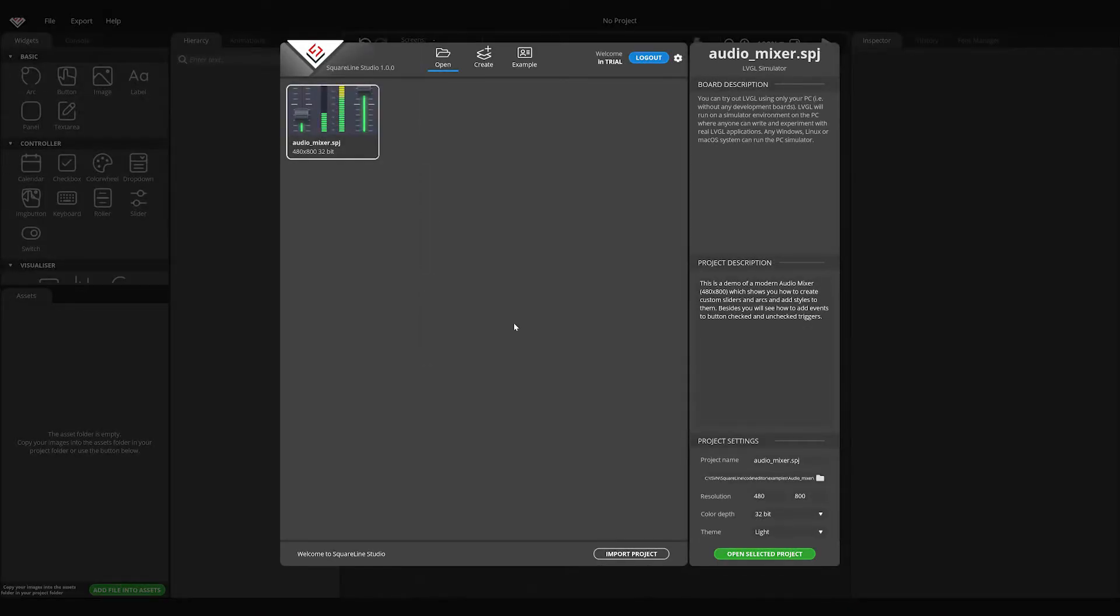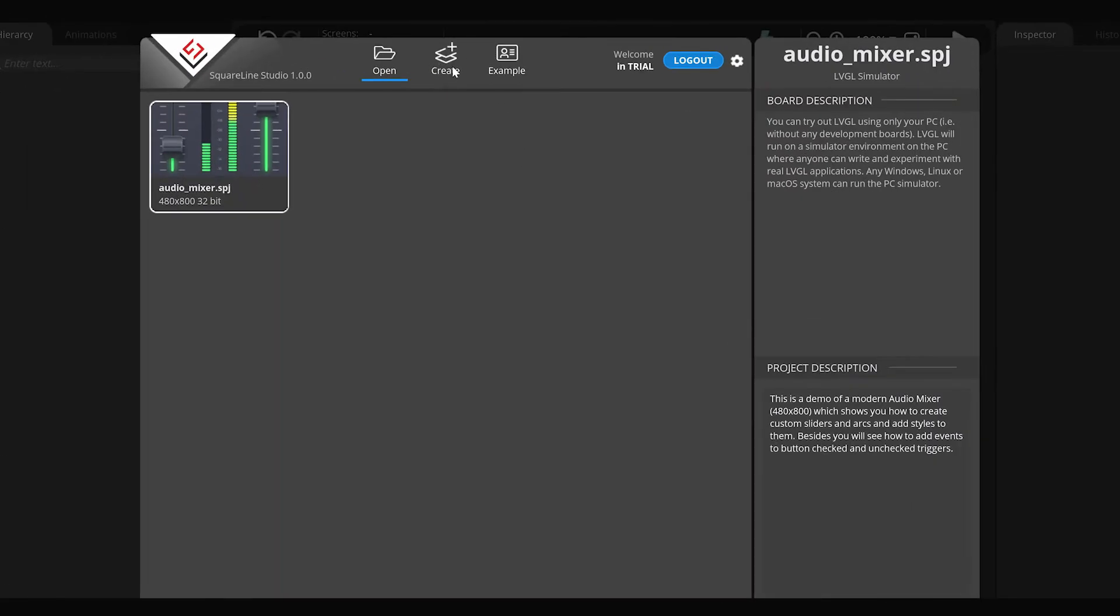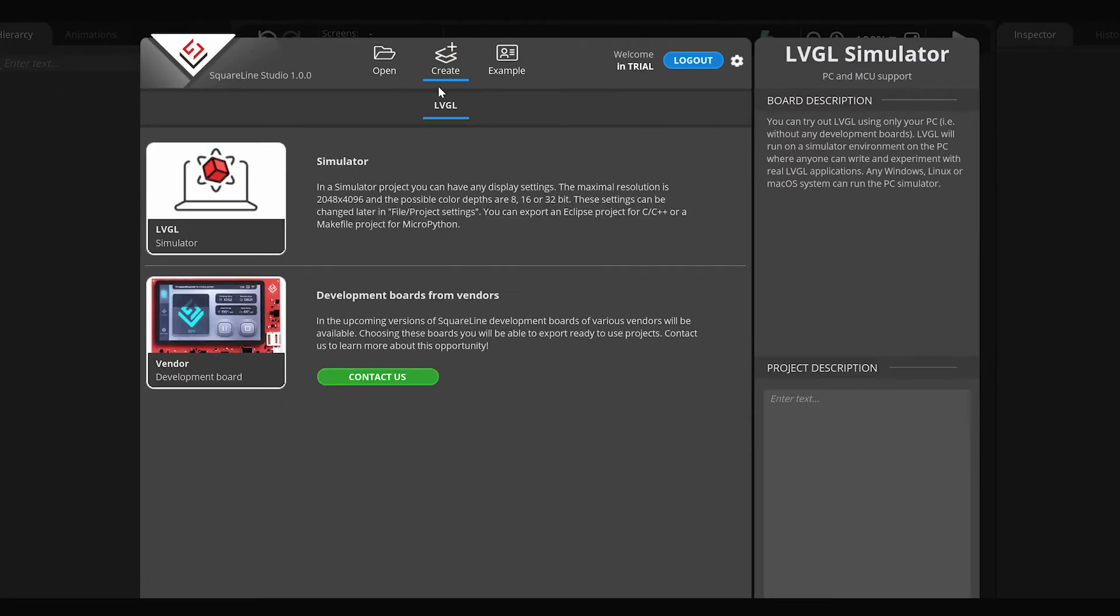Having started the program, the launcher screen will appear. You can create a new project by clicking on create in the top menu. Here you can select to create a simulator. Projects for development boards are coming soon. By selecting the simulator, some information will appear on the right.